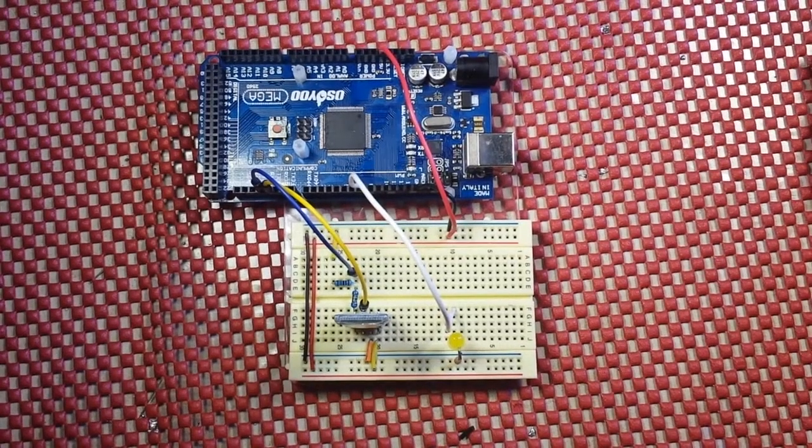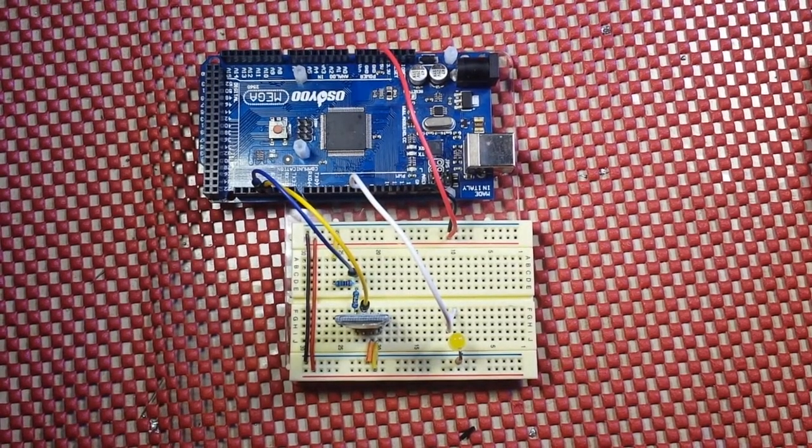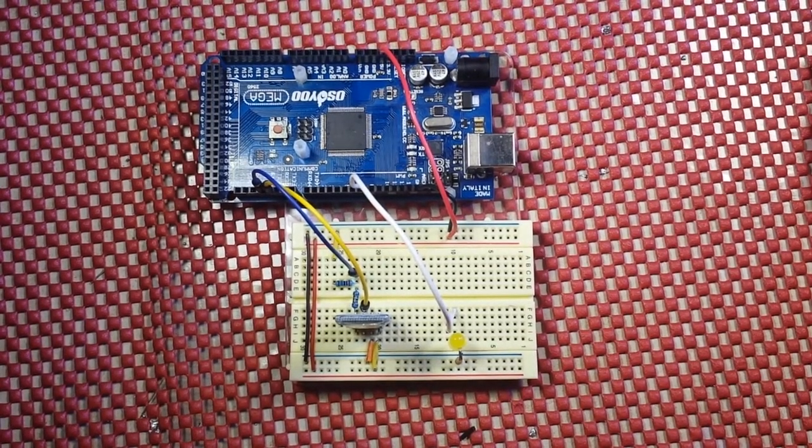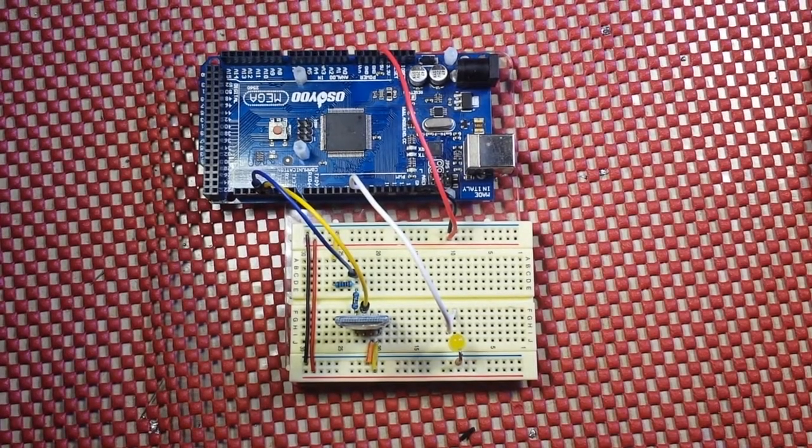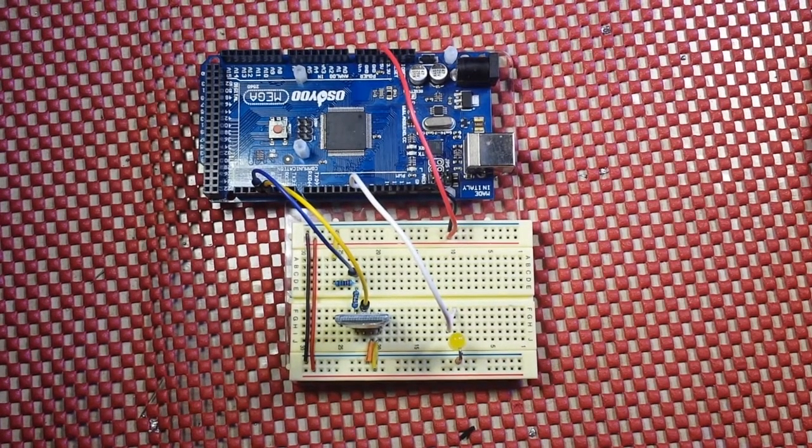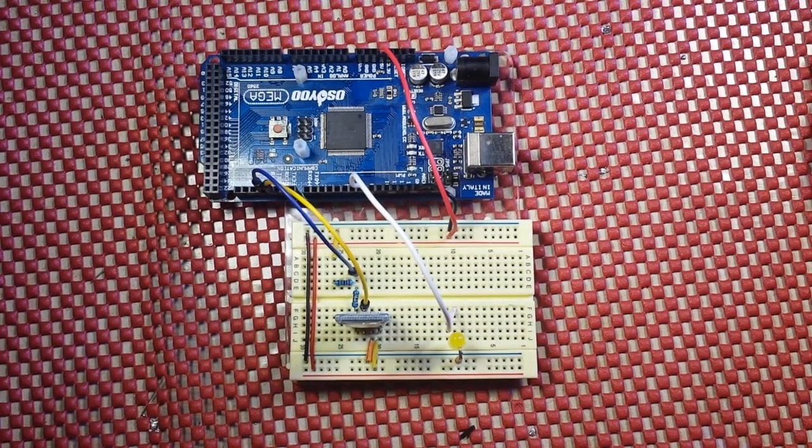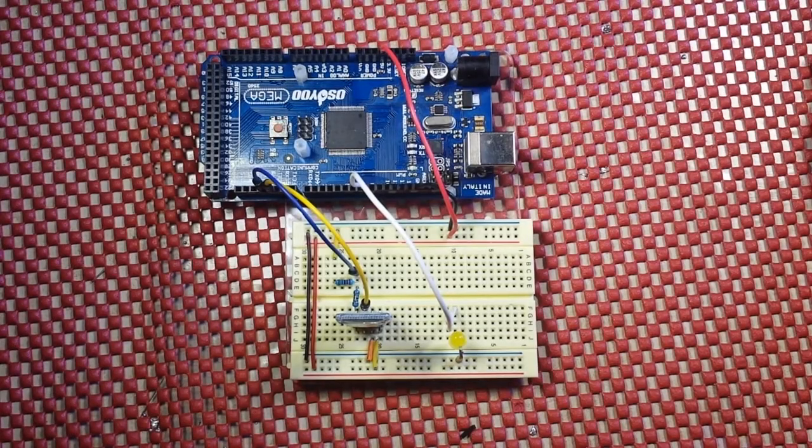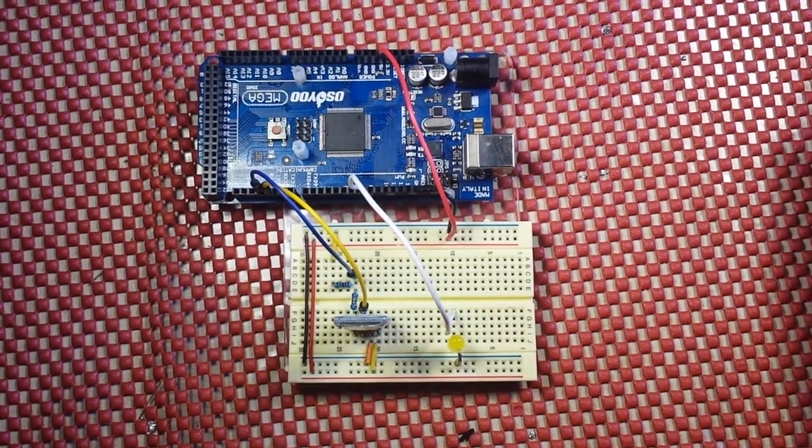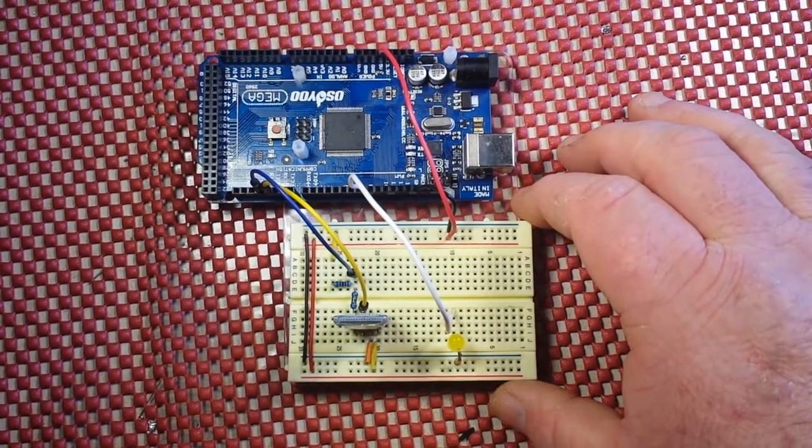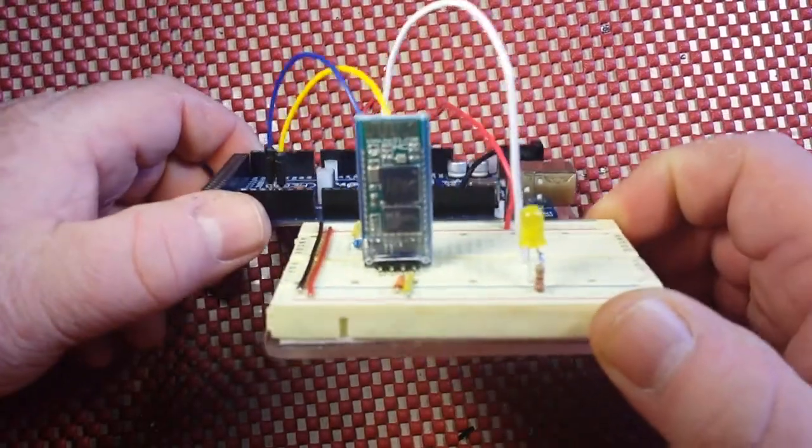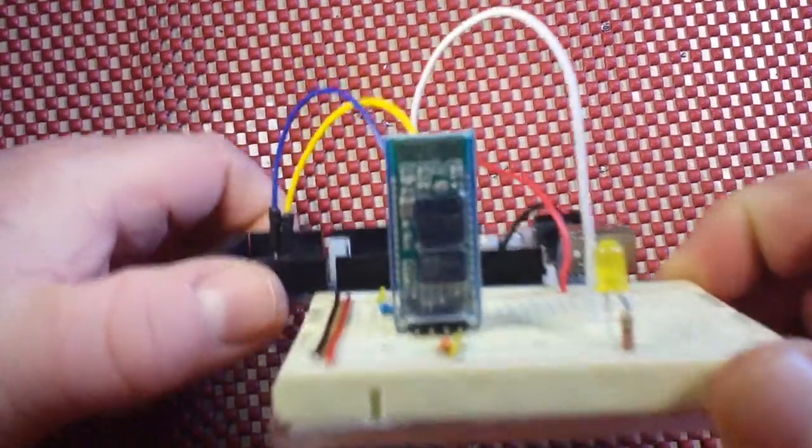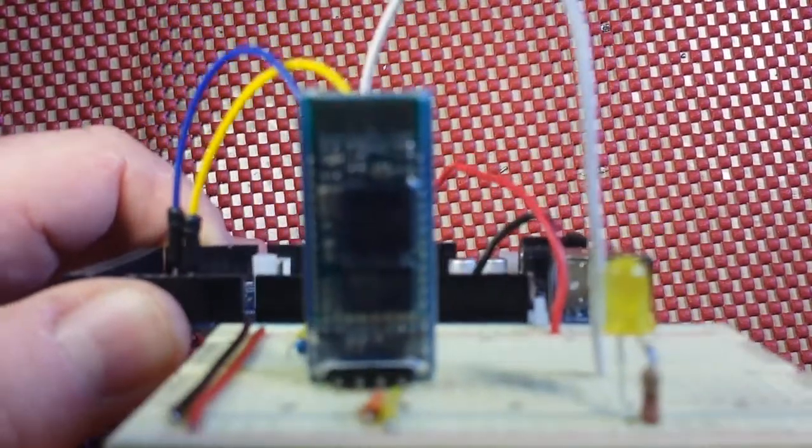Alright everybody, today what you've all been waiting for, the holy grail of Arduino-ness: control your Arduino with your phone. Incredibly simple, and all you need is one of these little Bluetooth modules.